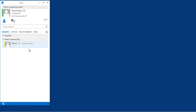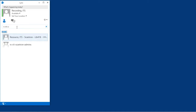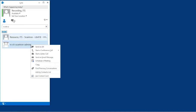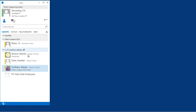You can also add an entire group to your contacts. For example, if your department has an office mailing list, type the name of that mail-enabled group into the Find People search bar, then double-click on the group from the search results. All members of the list will be added to your LINK contacts.